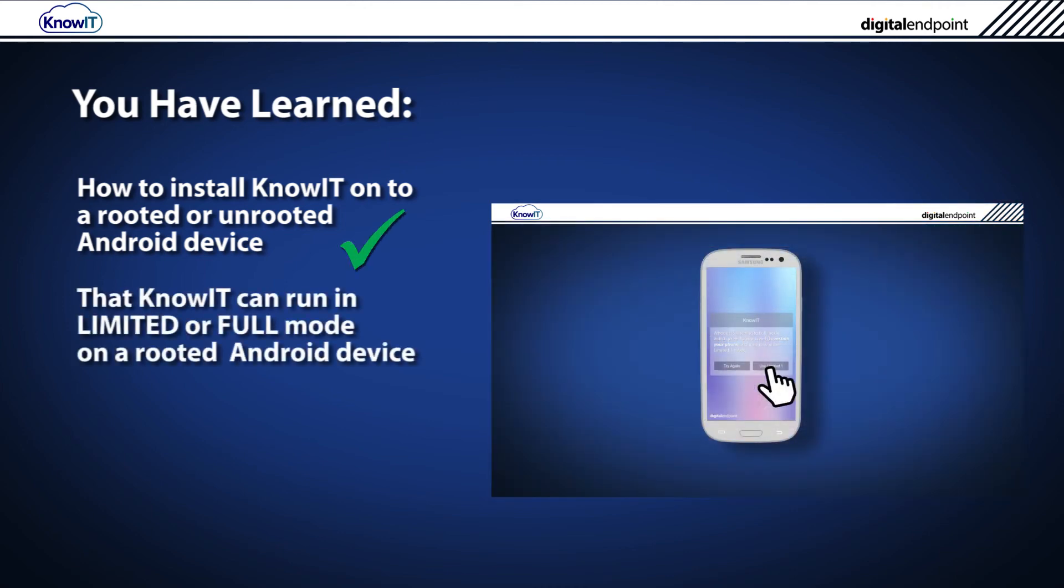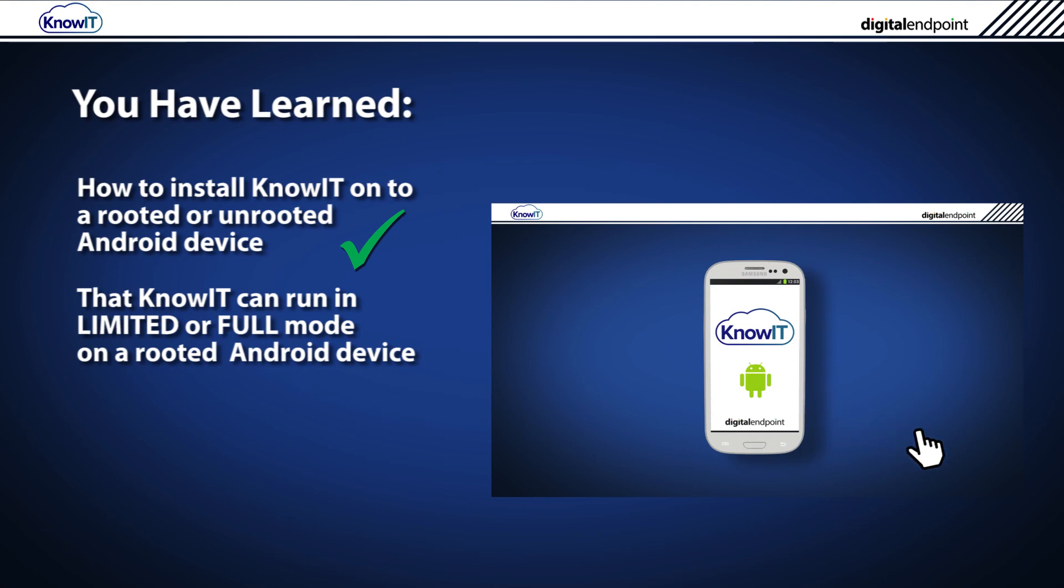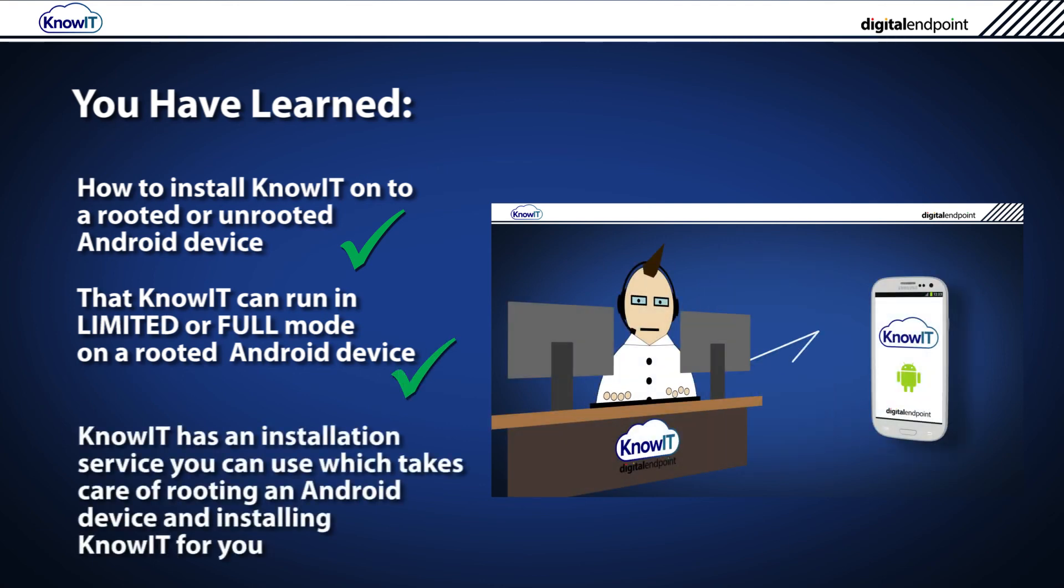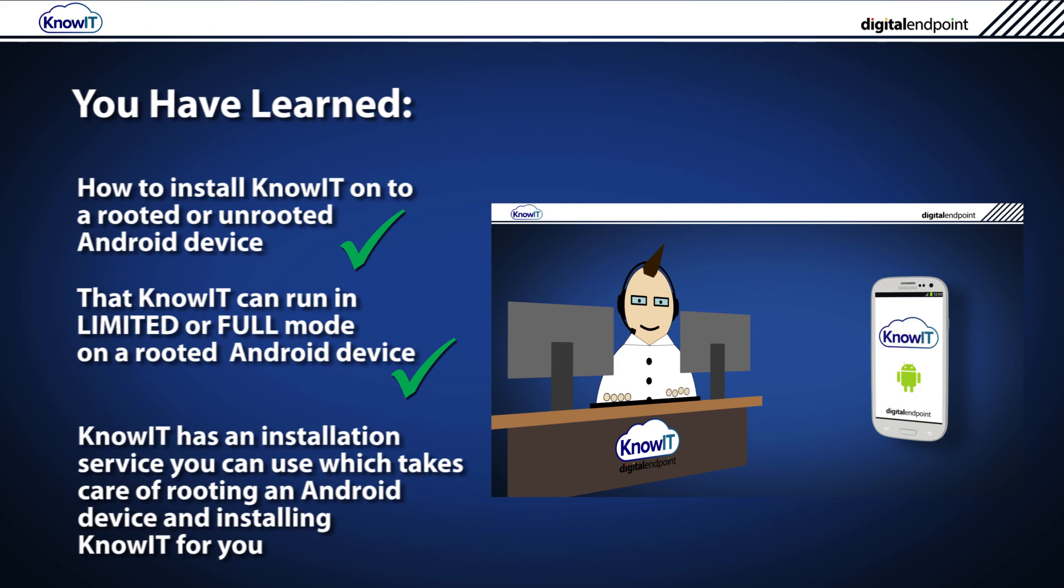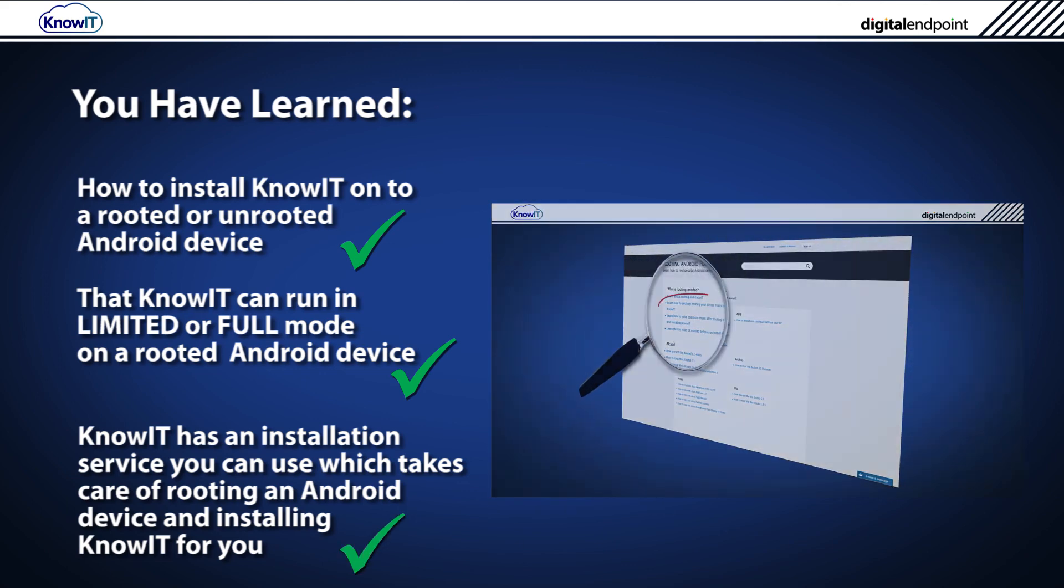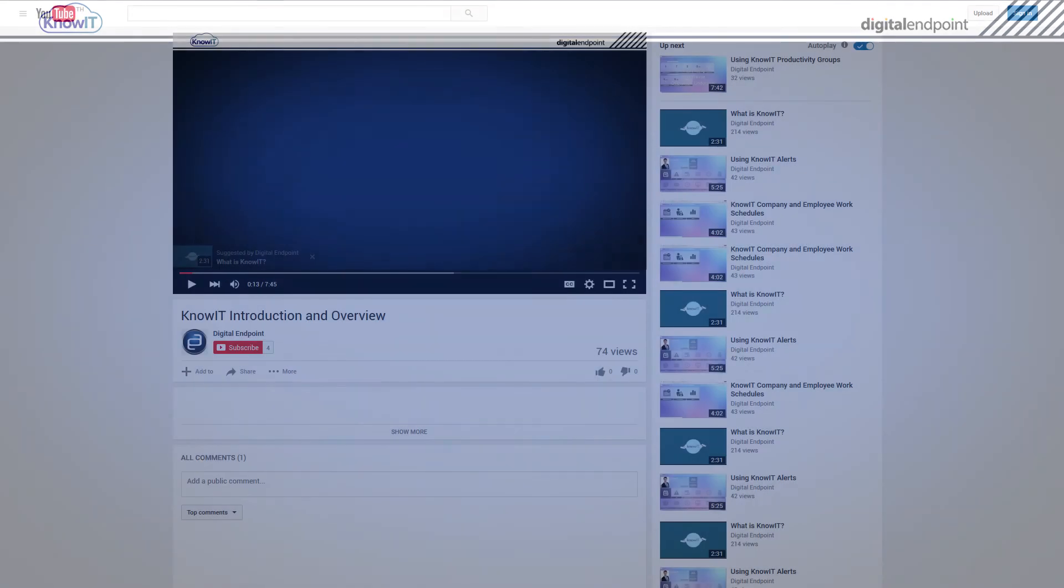That KnowIT can run in limited or full mode on a rooted Android device depending on the configuration. And finally, that KnowIT has an installation service that you can use which takes care of rooting an Android device and installing KnowIT for you.